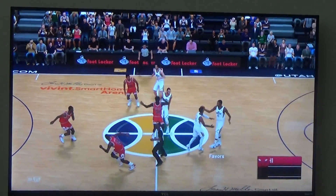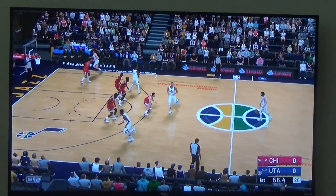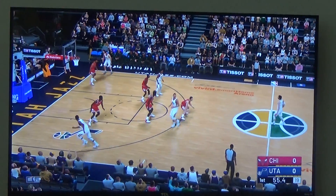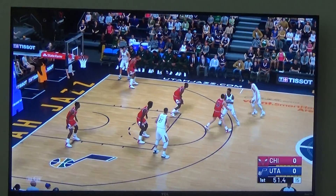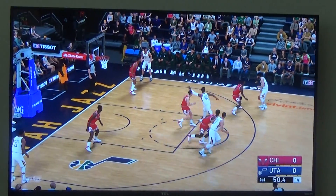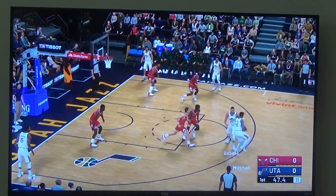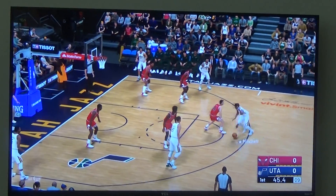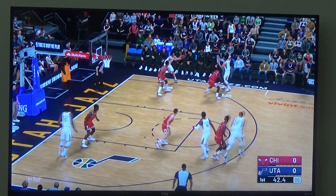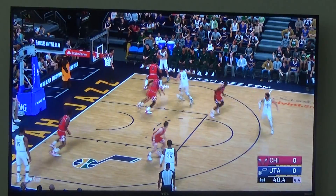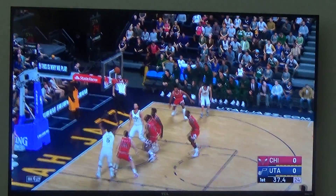That's basically how you watch any NBA matchup you want using NBA 2K19. I'm pretty sure it works on NBA 2K20 as well, but don't quote me on that.